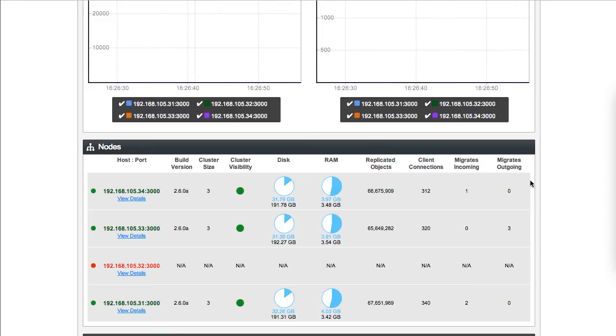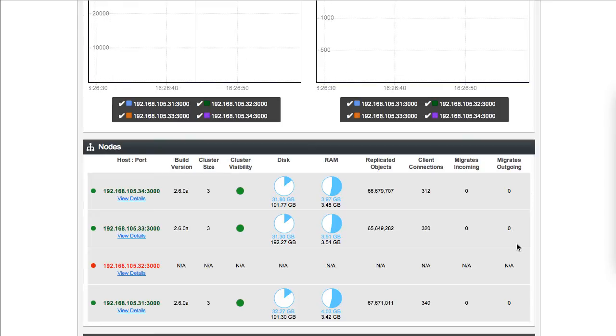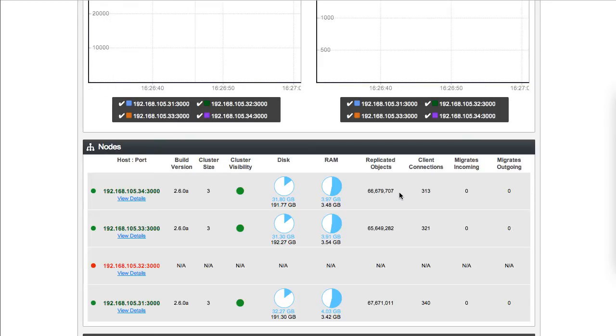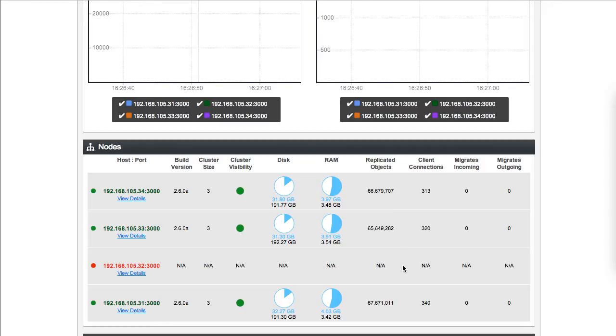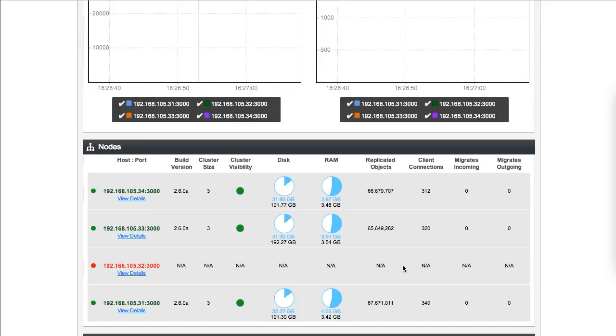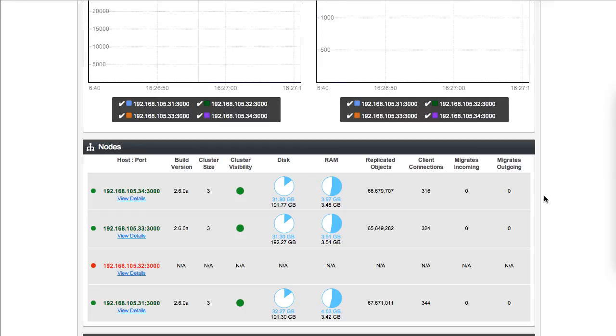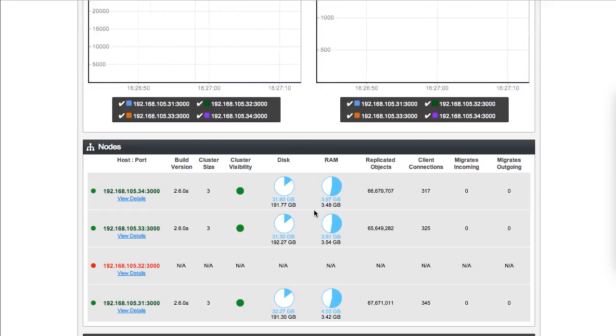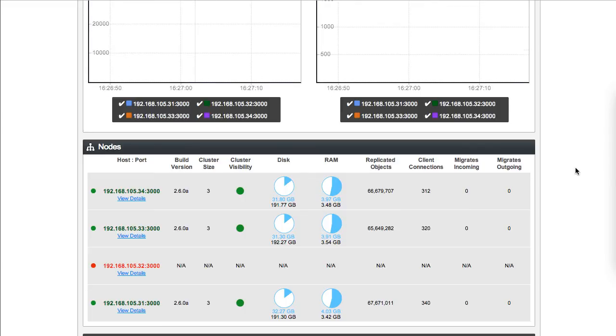Once these counts have gone down to zero on all of the nodes, the number of replicated objects will now be steady. If we were to add all three of these numbers up, that would be 200 million, which means that we actually have 100 million unreplicated objects. The amount of disk space used and the amount of RAM used has gone up because we're now splitting the data amongst three servers instead of four.